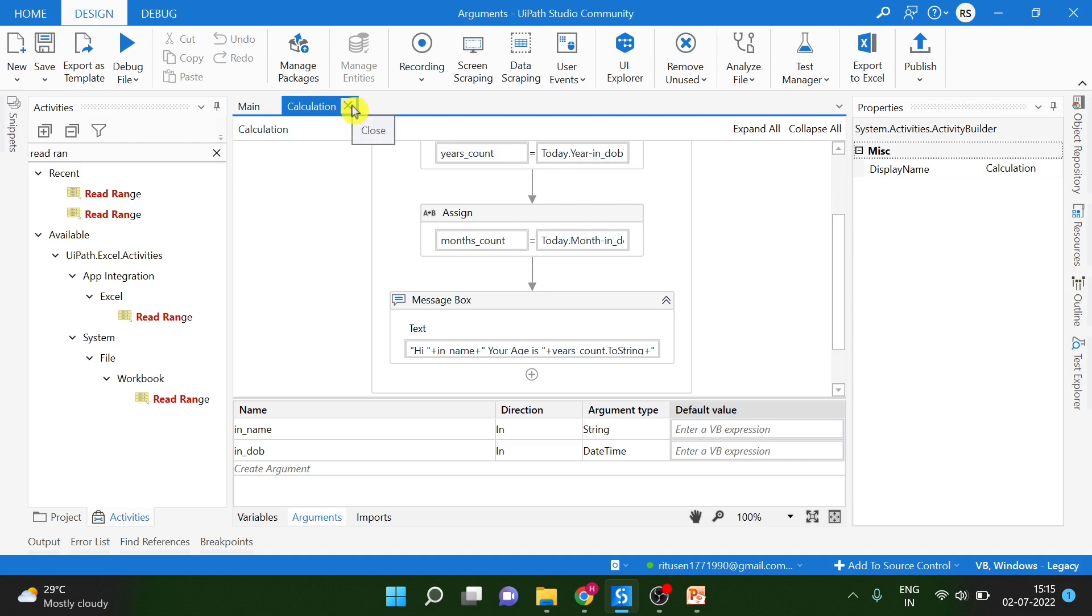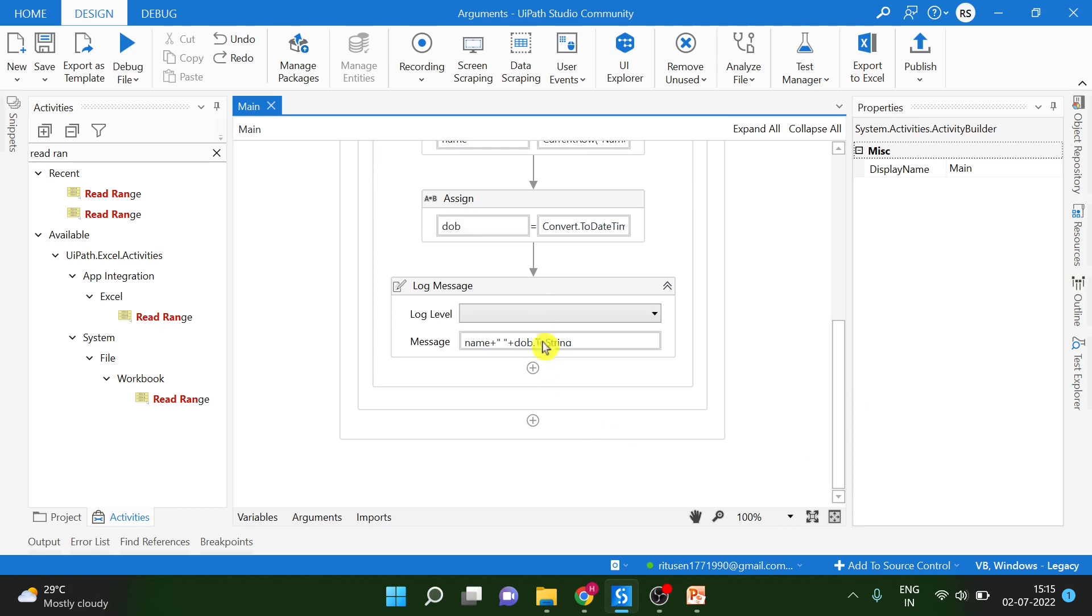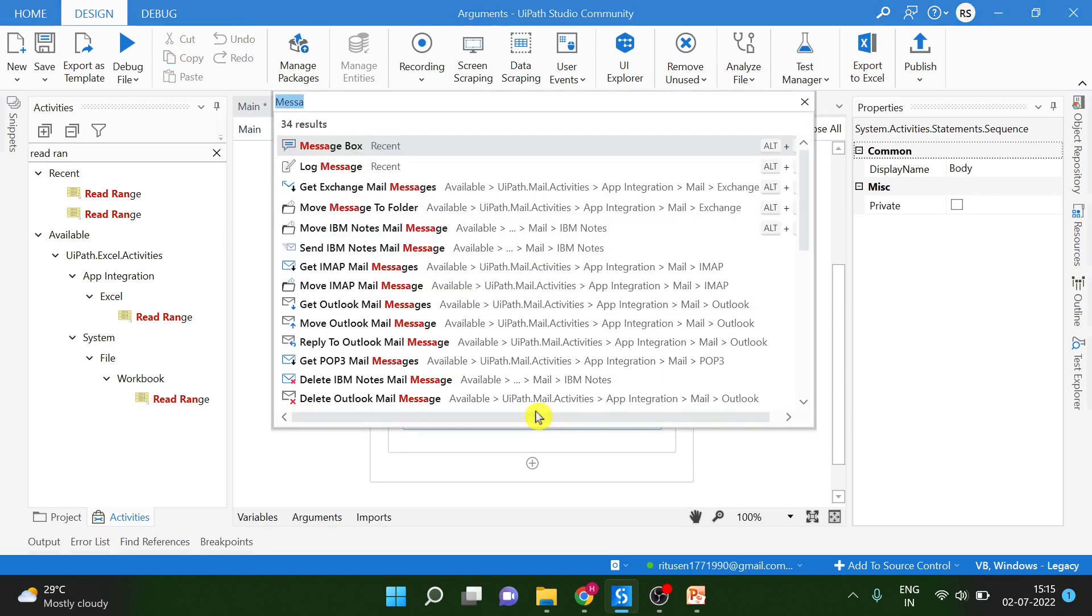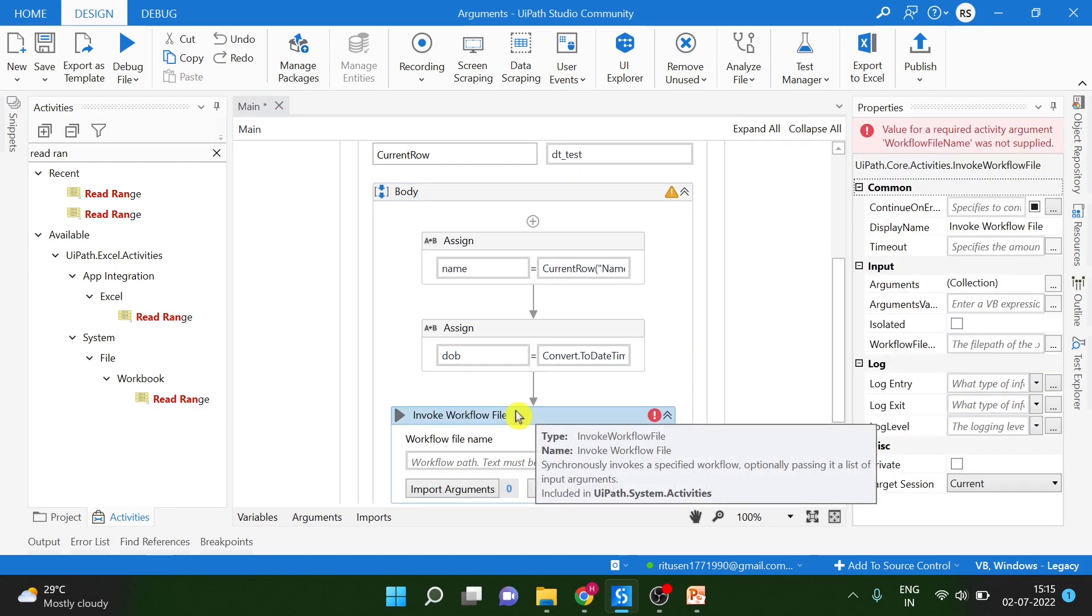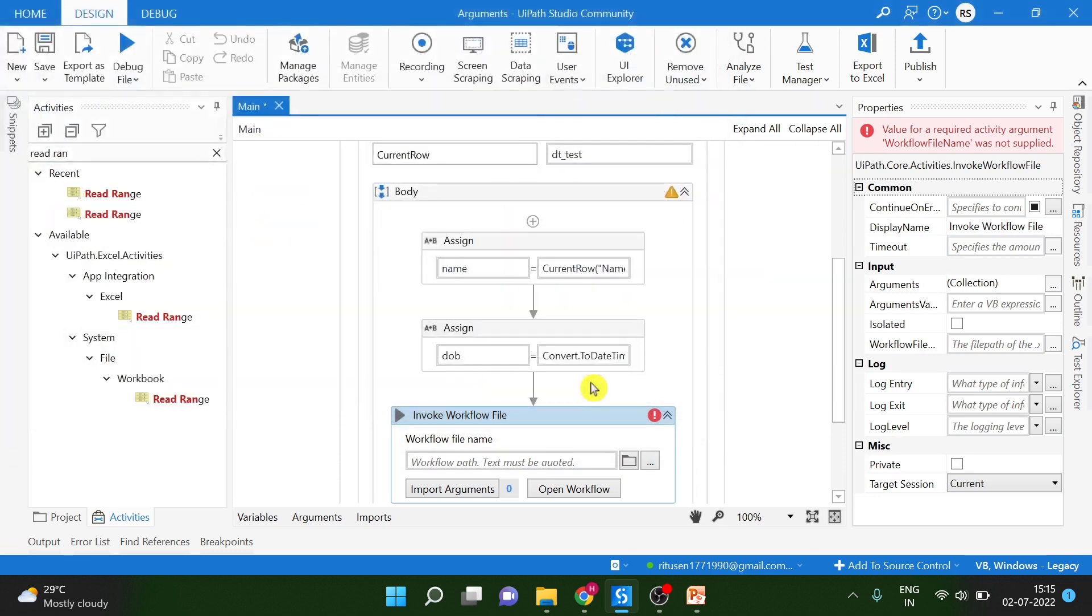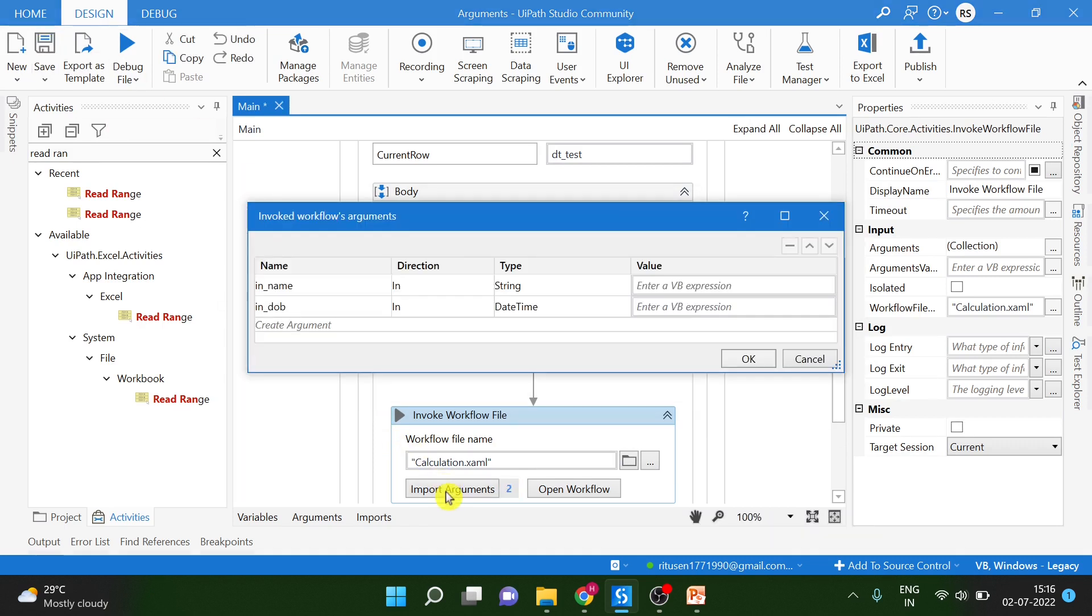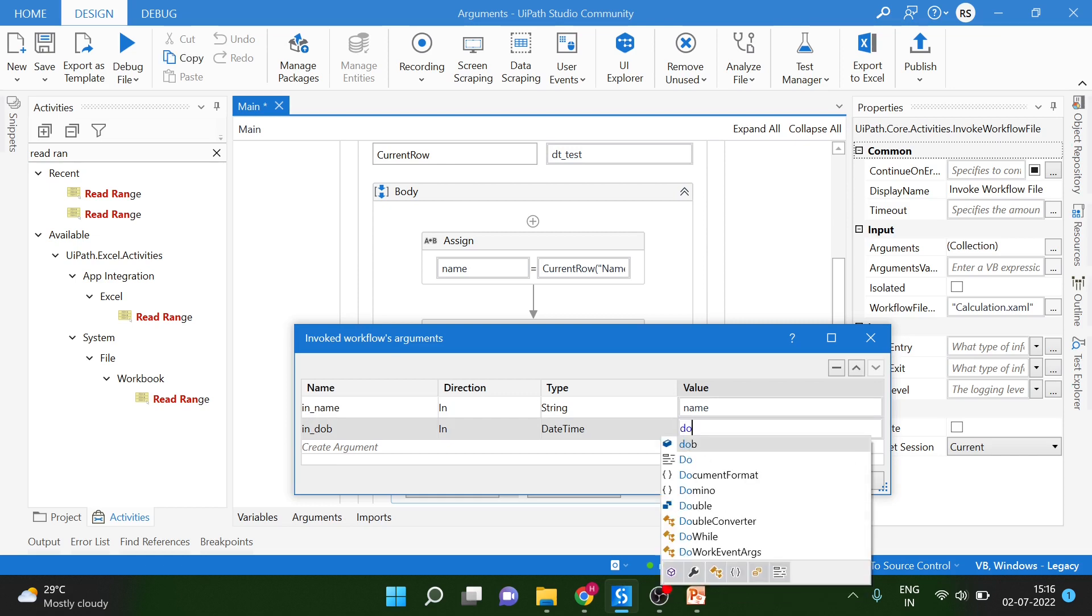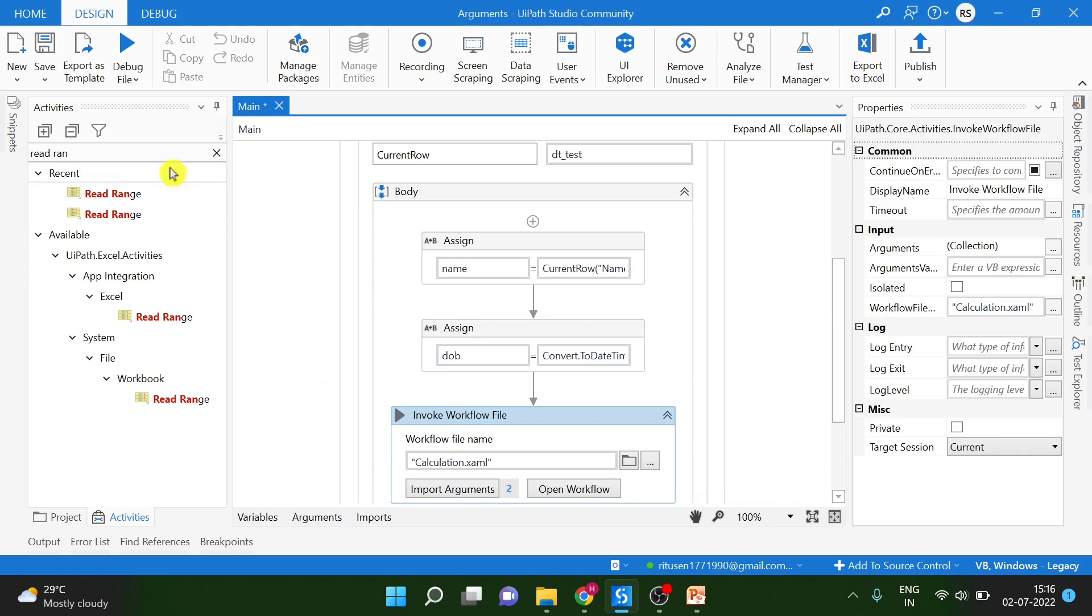So, what we can do is we can convert these two things into argument because we will be getting the value from another workflow. If you want to convert any variable to argument, you just have to select, right click, convert to argument. Very easy option. So, now we have to delete this now. Now we will invoke this calculation workflow in main workflow. Let me go. Once we have name from the data table, once we have date of birth from the data table, just after that we have to use one Invoke workflow activity.